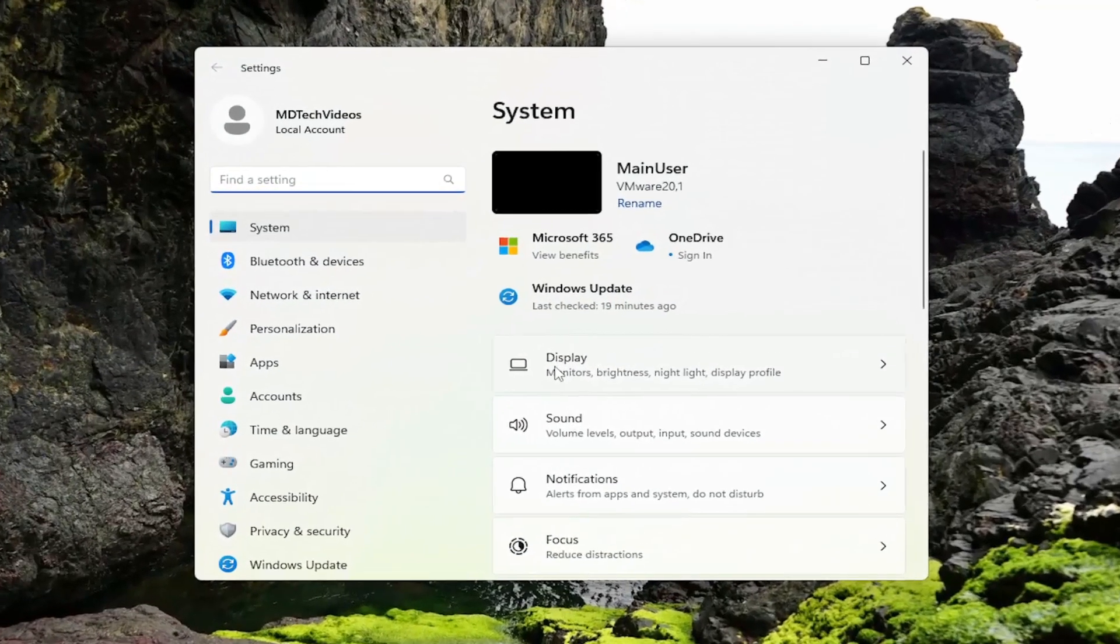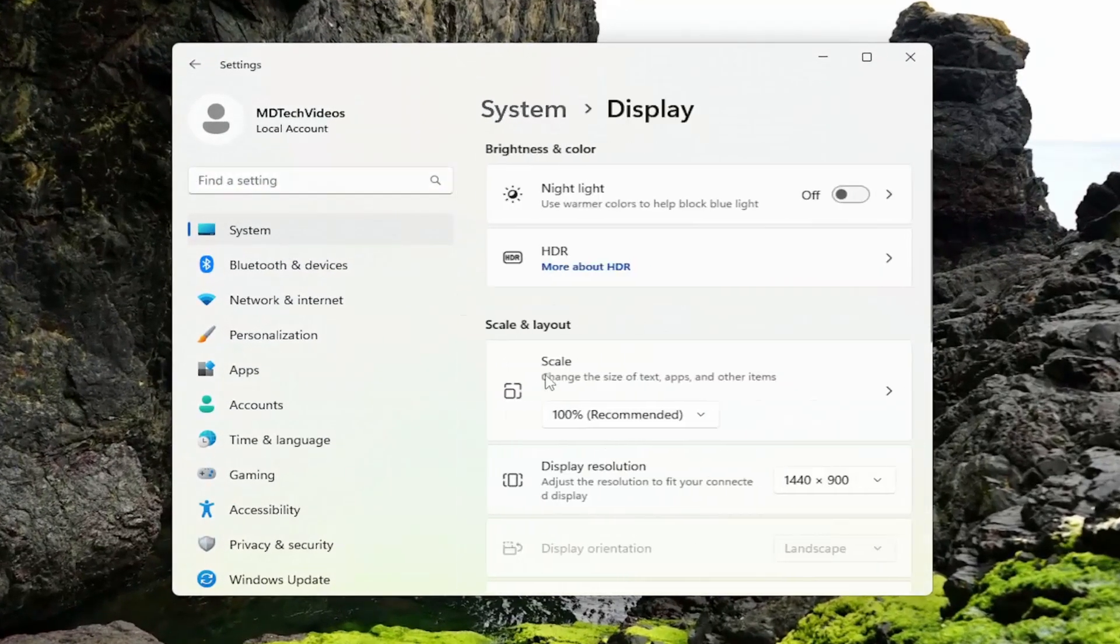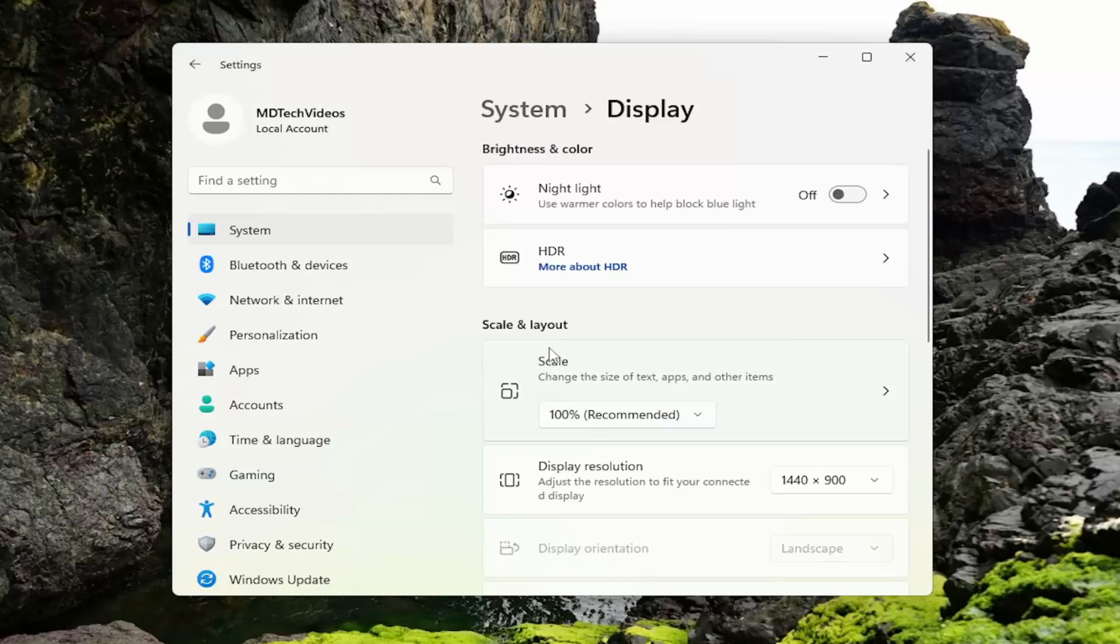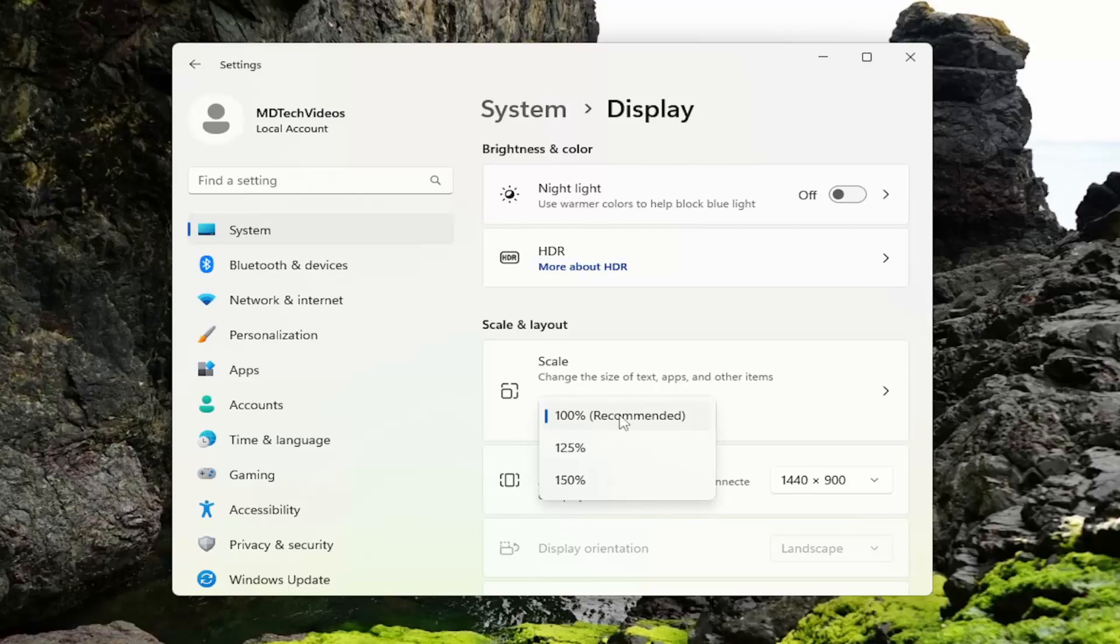On the right side, select Display. Then where it says Scale, click inside the dropdown and set it to 100%, which is recommended.